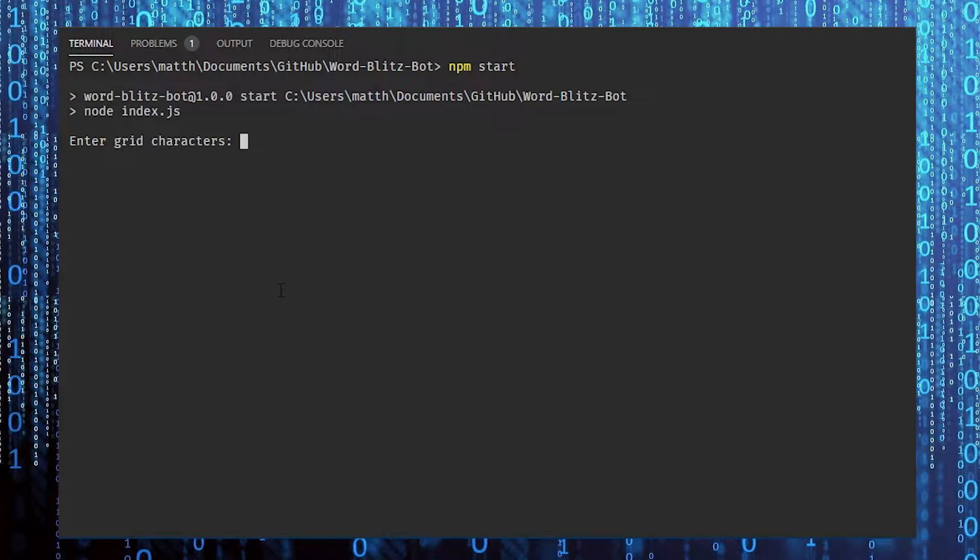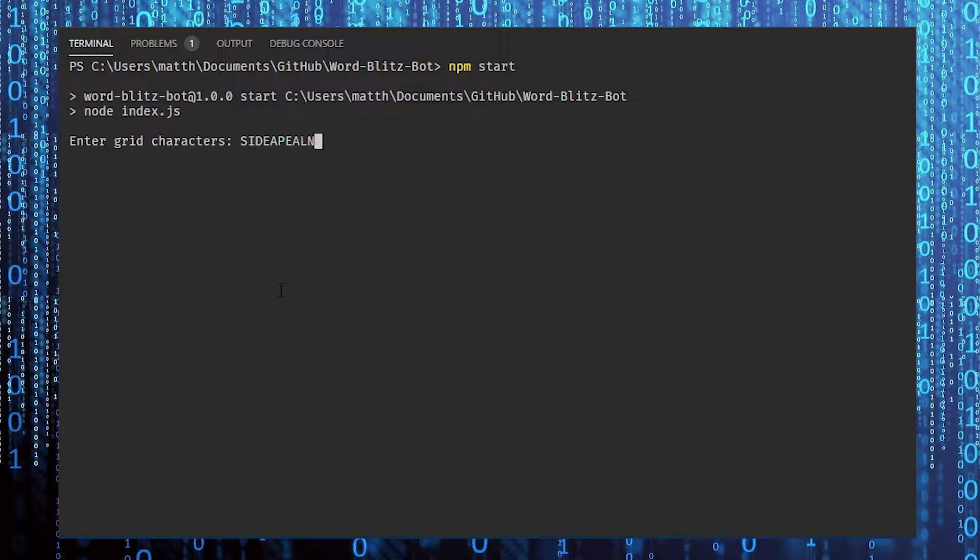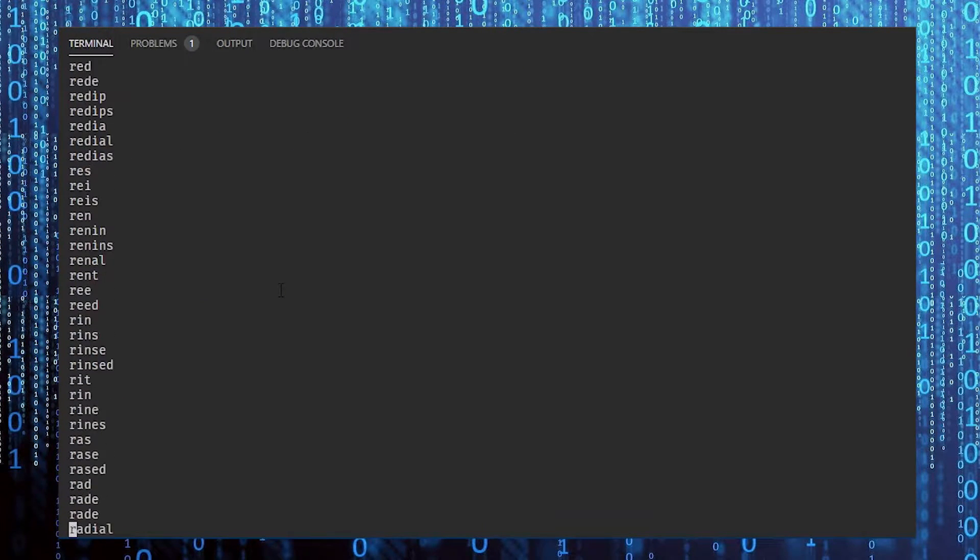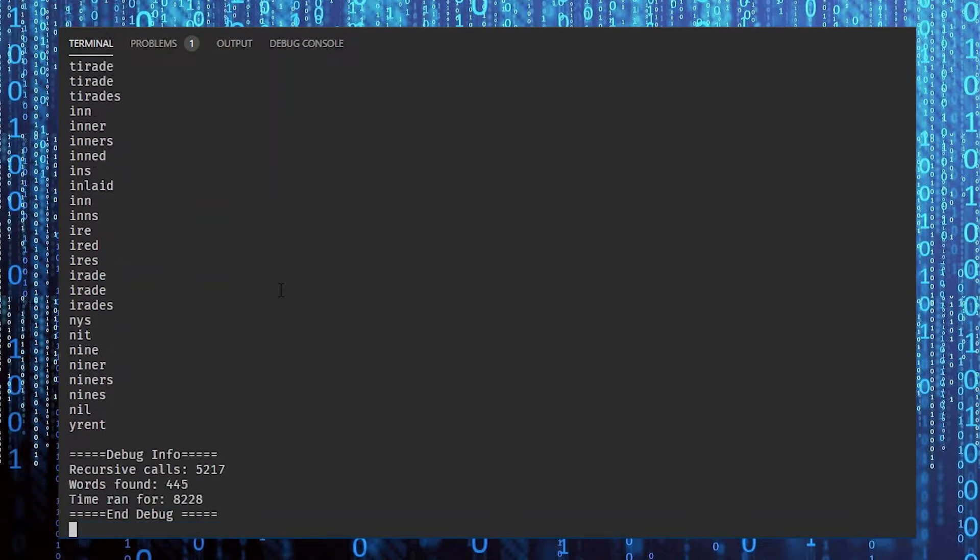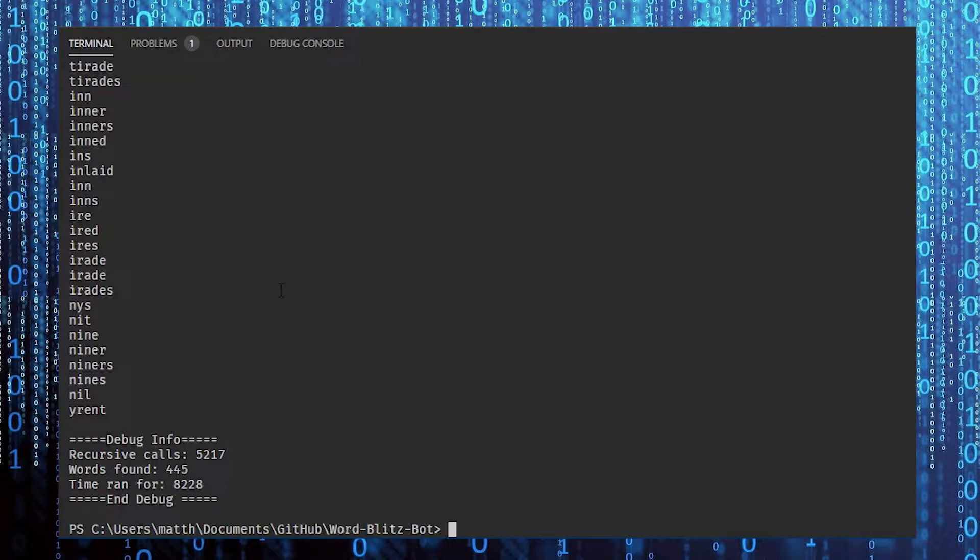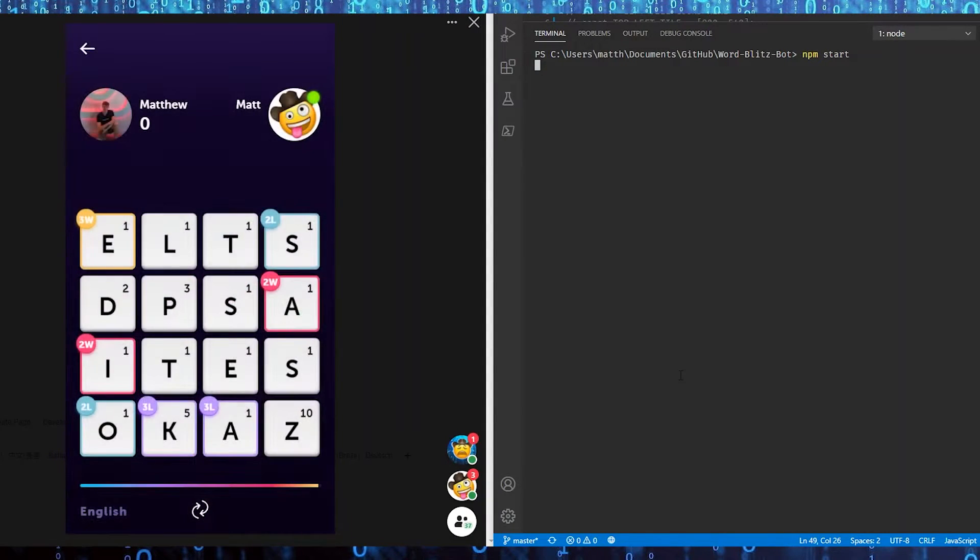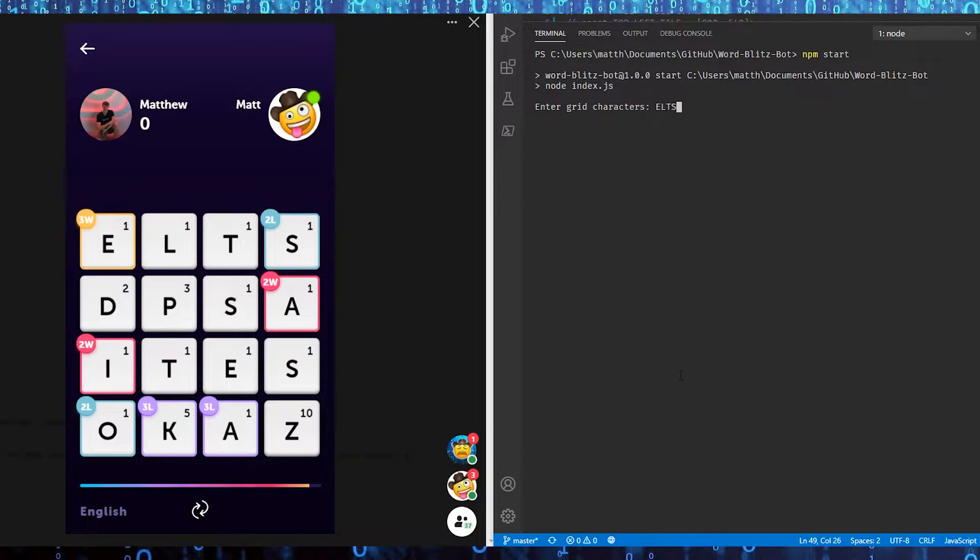I ended up running a program where you enter the letters on the grid, and then it goes and finds all the possible words, and then it actually controls your mouse and plays the game for you. Here's what the final product looks like in action, and I'm going to leave the sound on because it's pretty satisfying.